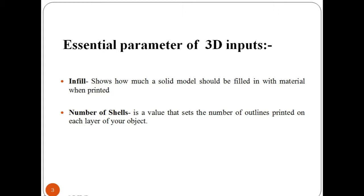Number of shells, i.e. outline and perimeter shells, is a value that sets the number of outlines printed on each layer of your object.